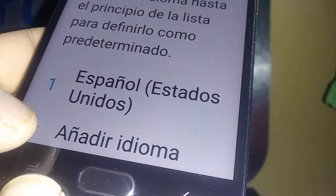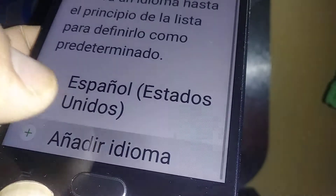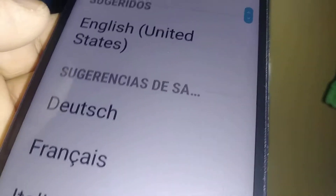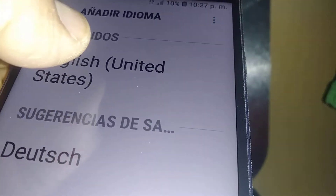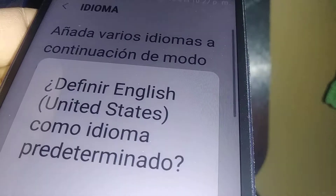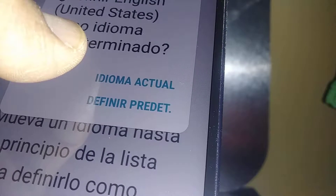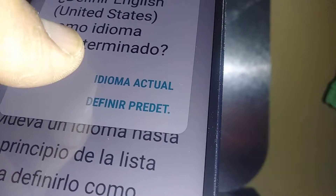Hit the plus symbol or 'añadir idioma' to add a language. The first suggestion is English (United States) — touch that to select it.